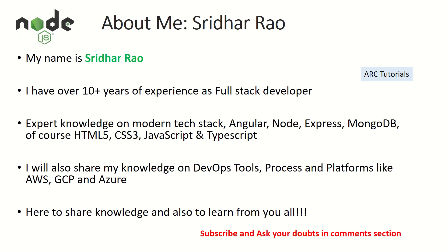Welcome back friends, my name is Sridhar, I'm your host. I bring over 10 years of experience as a full stack developer and I bring knowledge on modern web technology stack and I will also share my knowledge on DevOps tools, process and platforms. So I'm here to share my knowledge and also to learn from you.